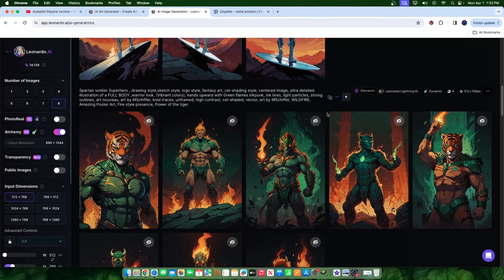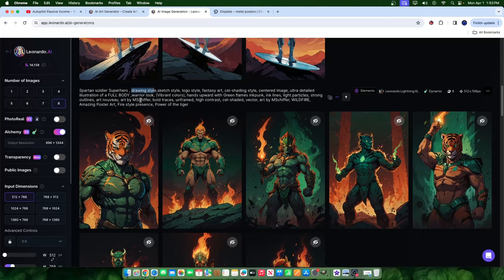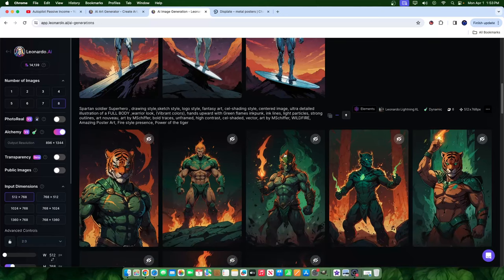It helps if you're using Leonardo AI because there are certain settings you can apply. So the prompt was: Spartan soldier superhero, drawing style, sketch style, logo style, fantasy art, cell shading style, centered image, ultra detailed illustration of a full body warrior look, vibrant colors, hands upward with green flames, ink punk, inclines, line particles, strong outlines, Art Nouveau, art by M. [name], bold traces, unframed, high contrast, cell shaded vector, wildfire, amazing poster art, fire style presence, power of the tiger. All these keywords come together to create a poster like this.